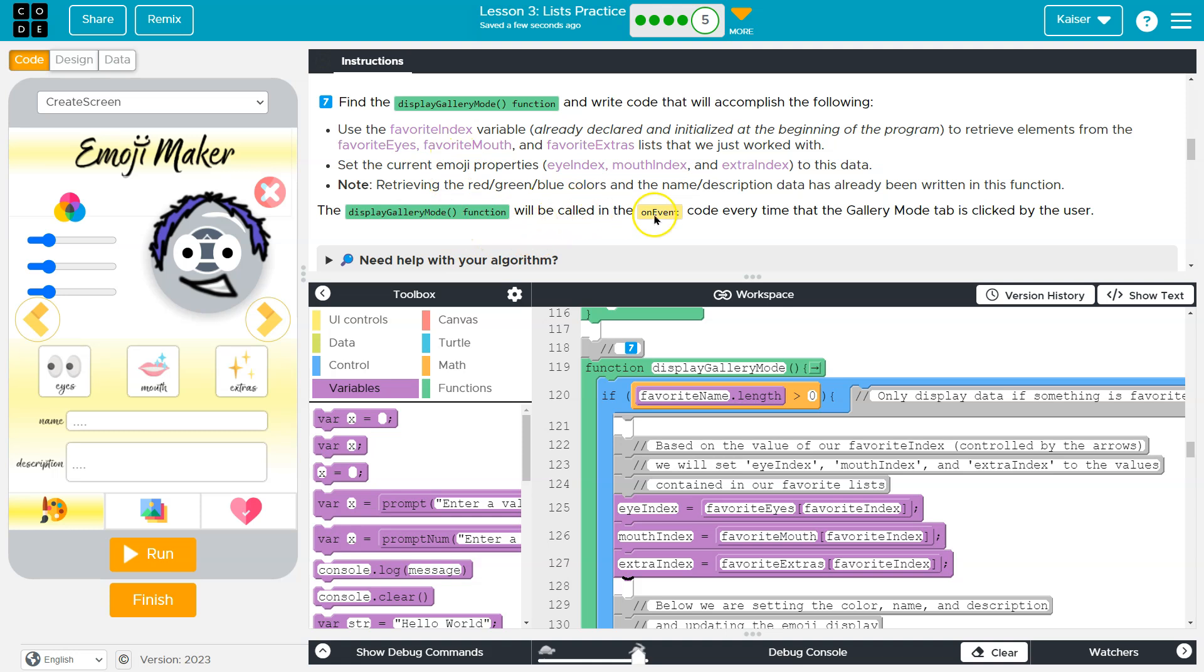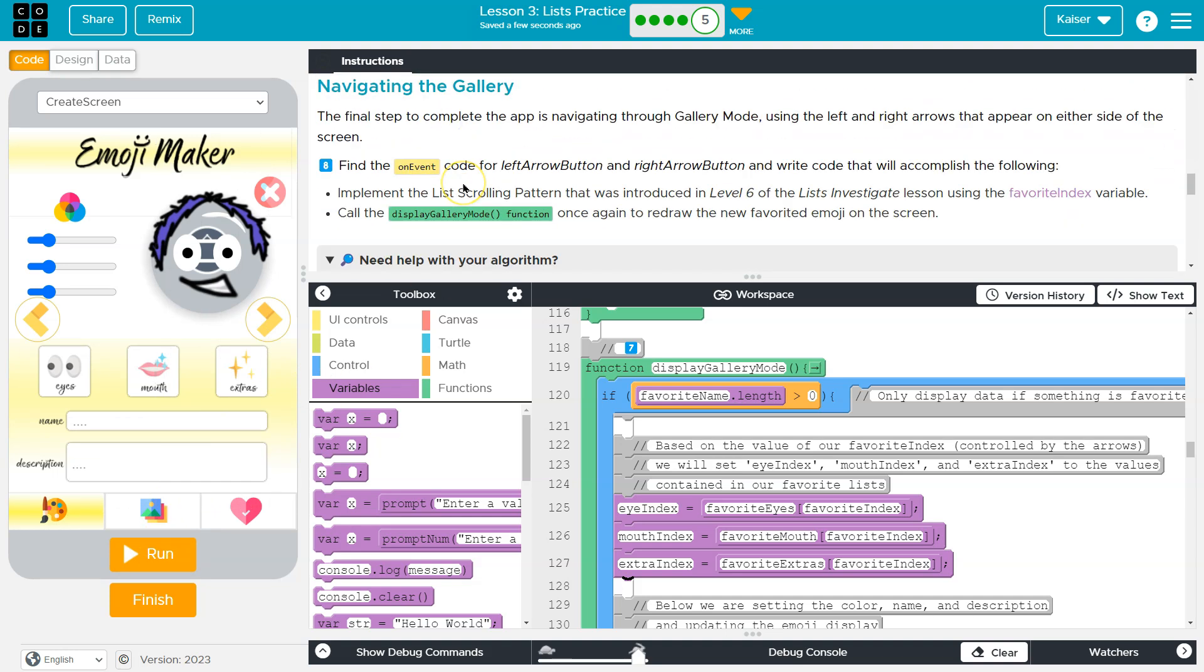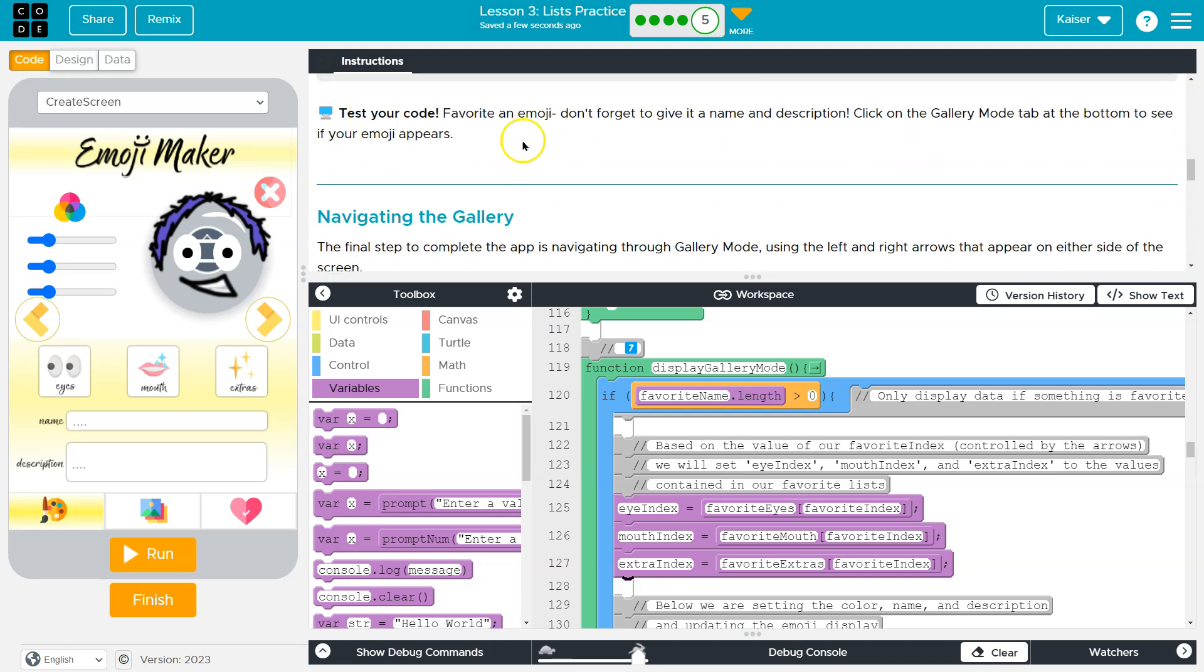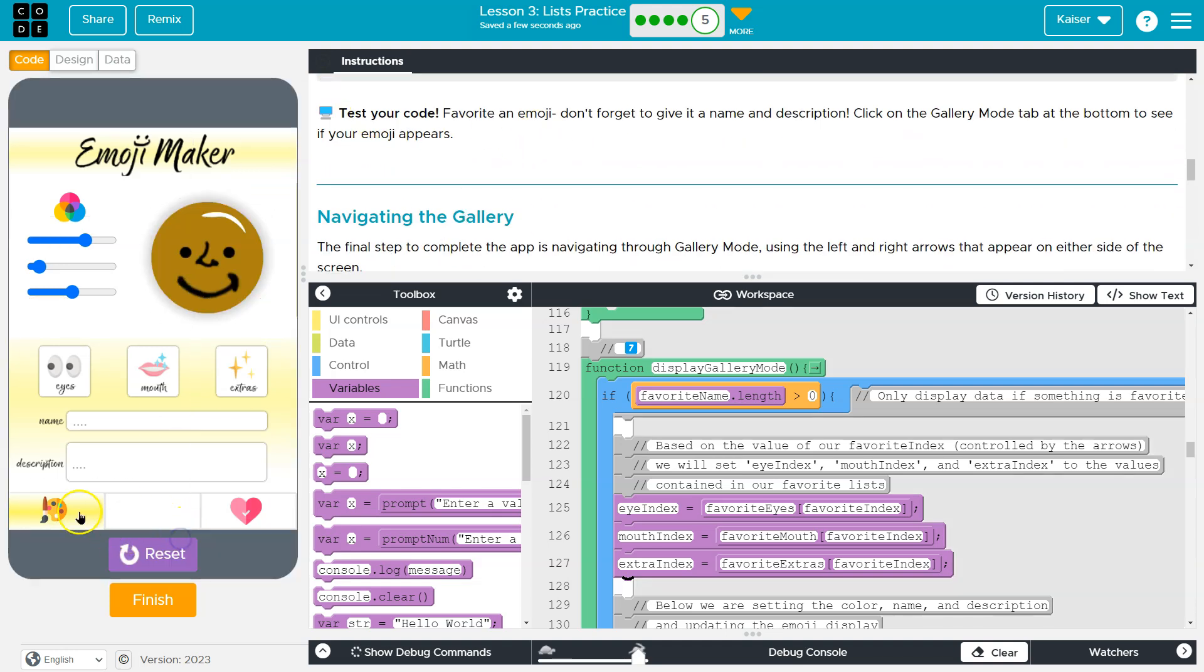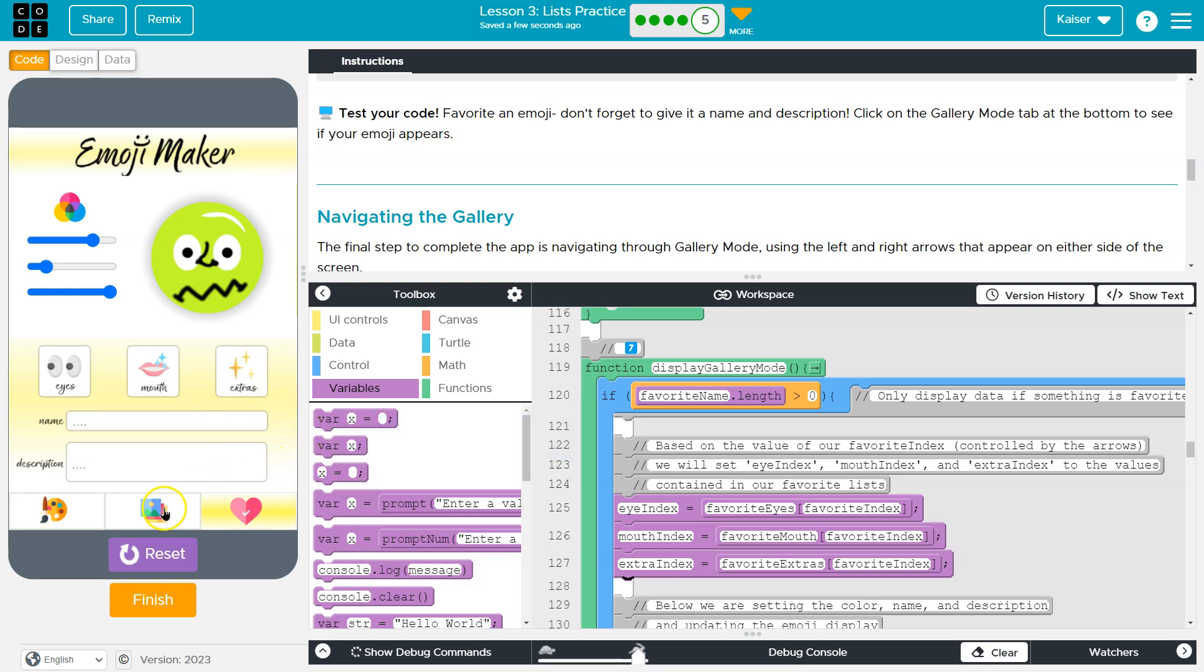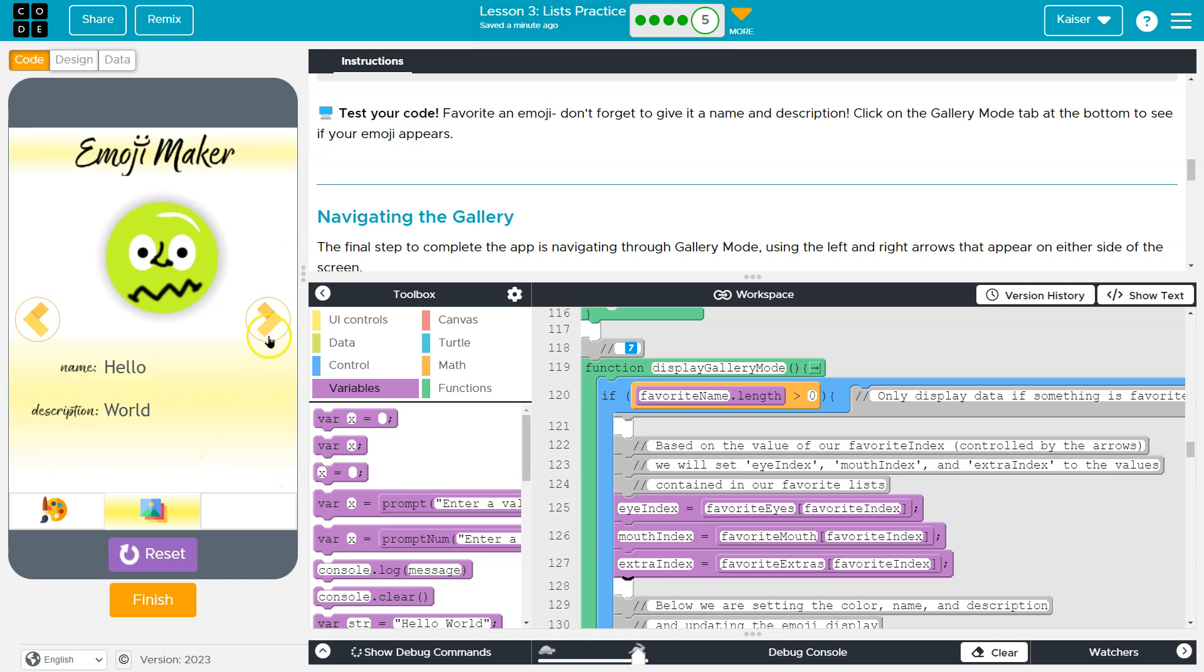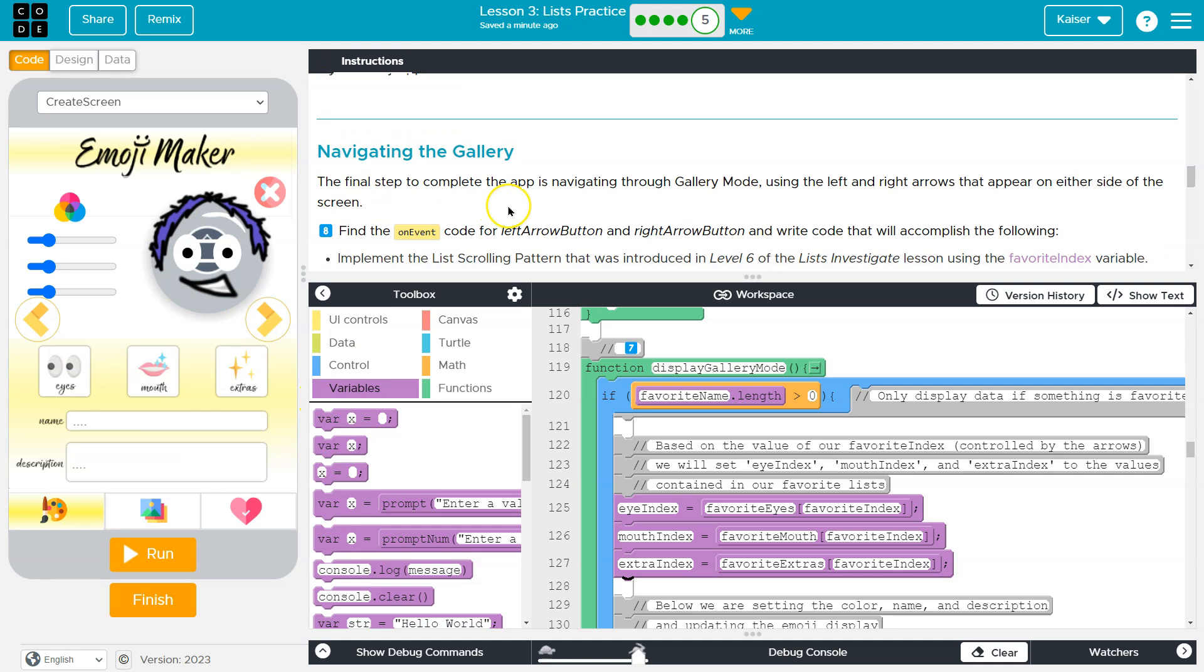Great. The display mode function will be called the on event code every time the gallery mode tab is clicked, which is this guy right here. And let's make sure. Yep. That is what they were going for. Okay. And let's go ahead and do this. Testing is so important. So I'm going to click favorite here. And then I'm going to change some more things. And I'll randomize again. Yo, there it favorite again. Let's see gallery. Hello world. Oh well, we just have one right now. That's fine though. We have to make the rest of this work. That's looking good. That's expected.